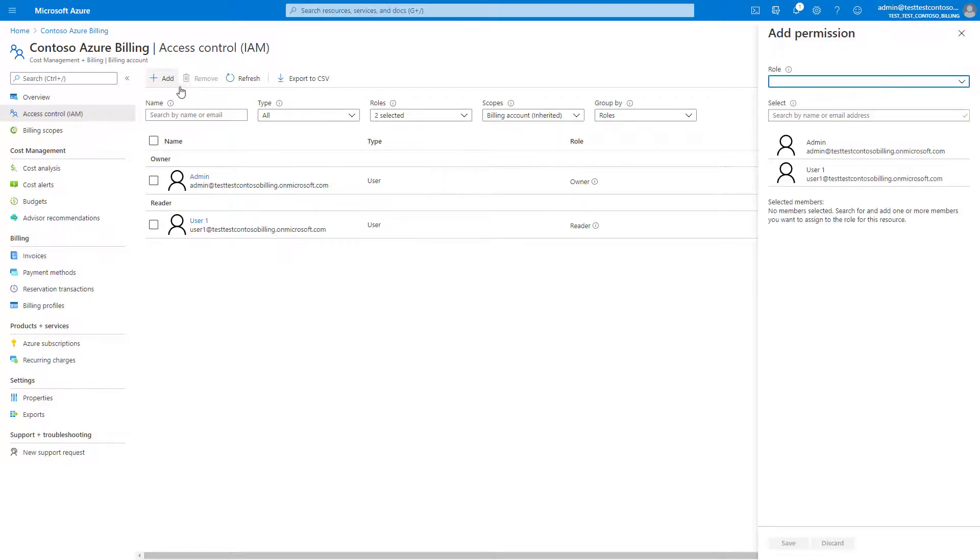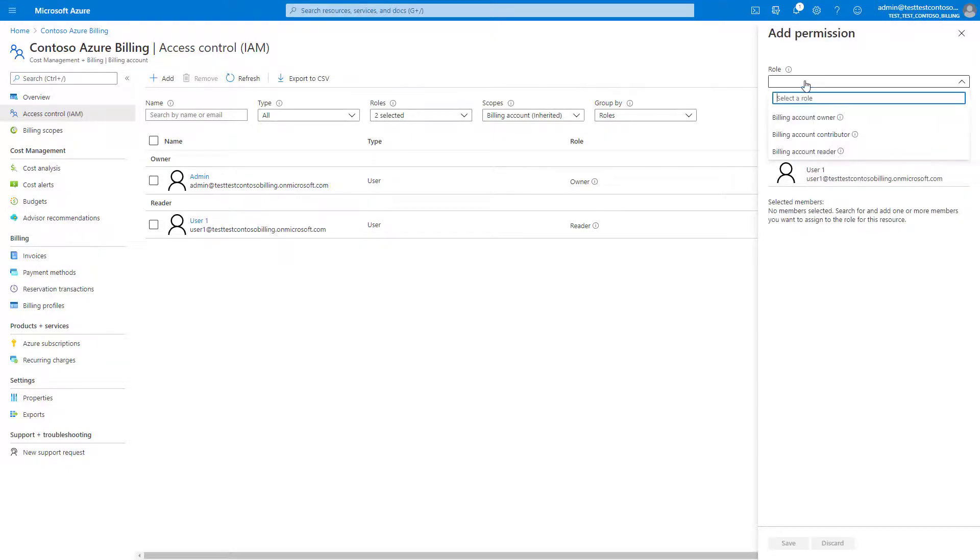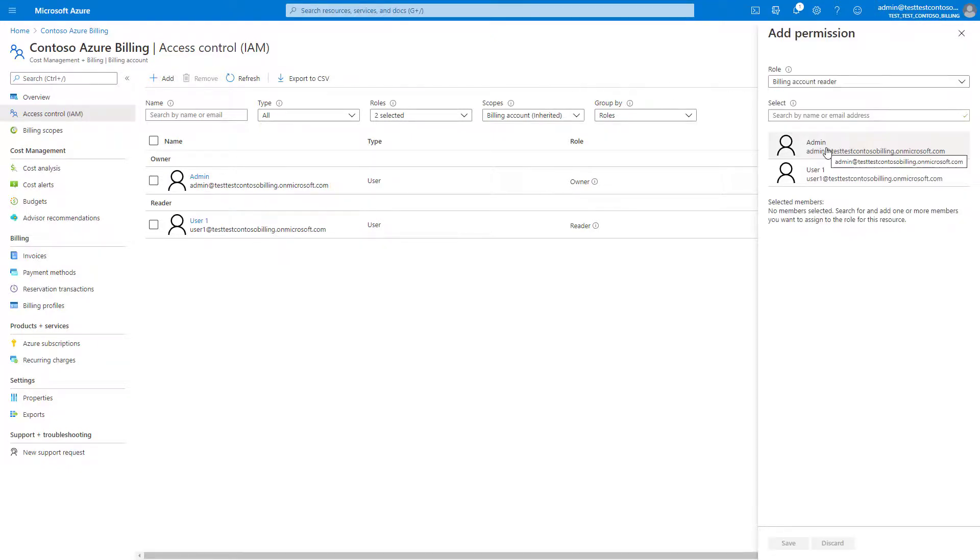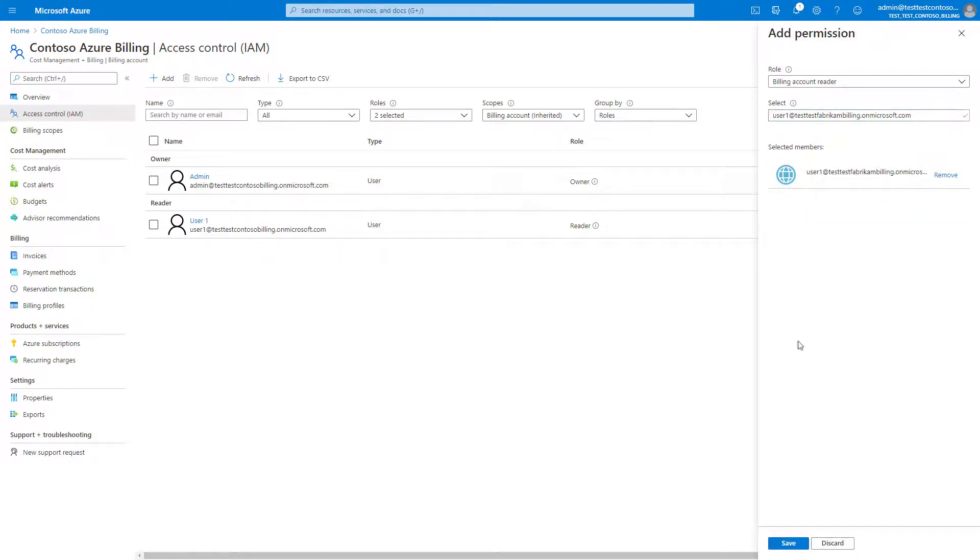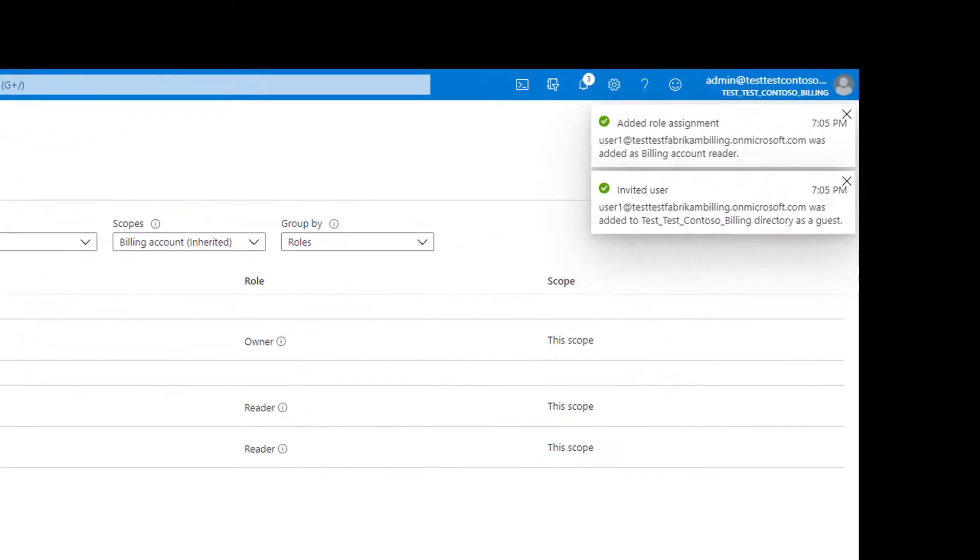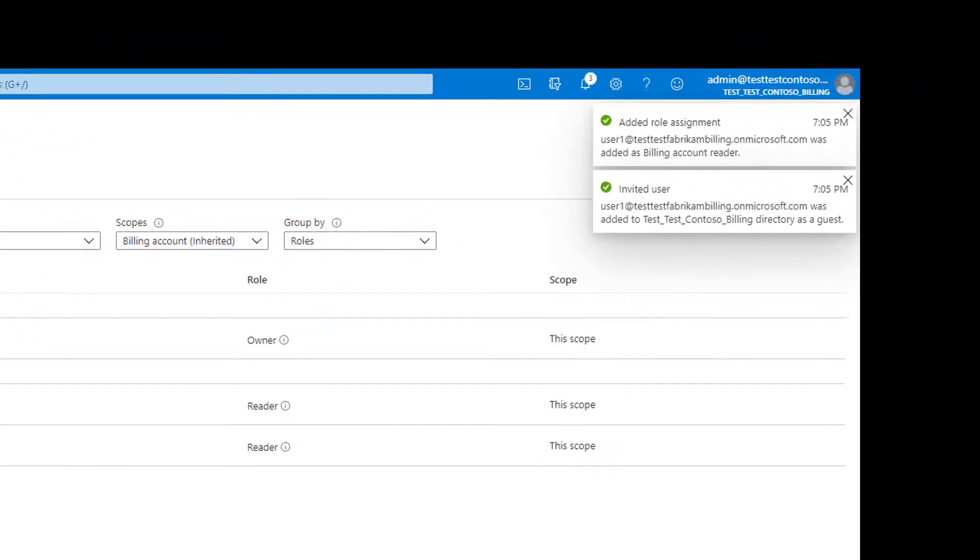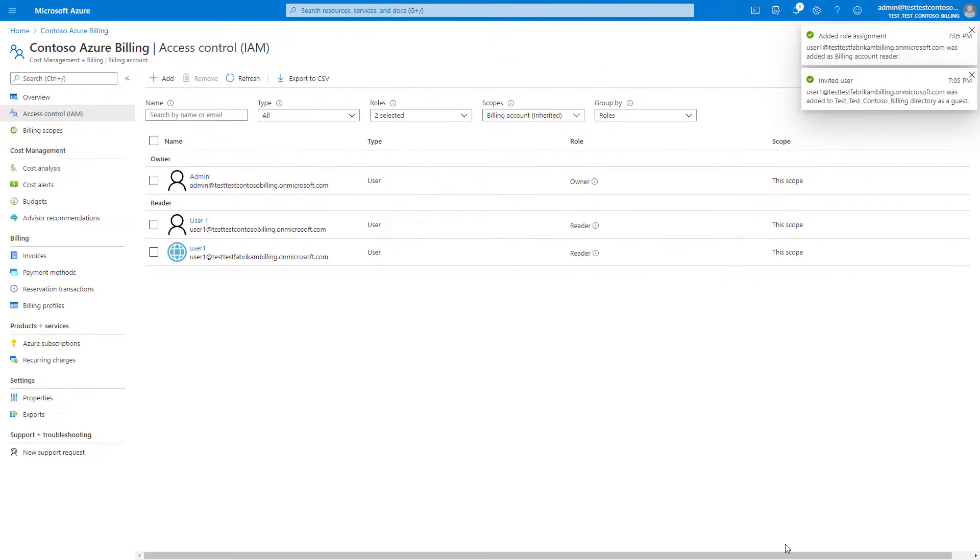If the user you're adding is not part of your Azure Active Directory, they will get an email with an invitation to join your directory. Once they join your directory, they can sign into the Azure portal and access your billing account.